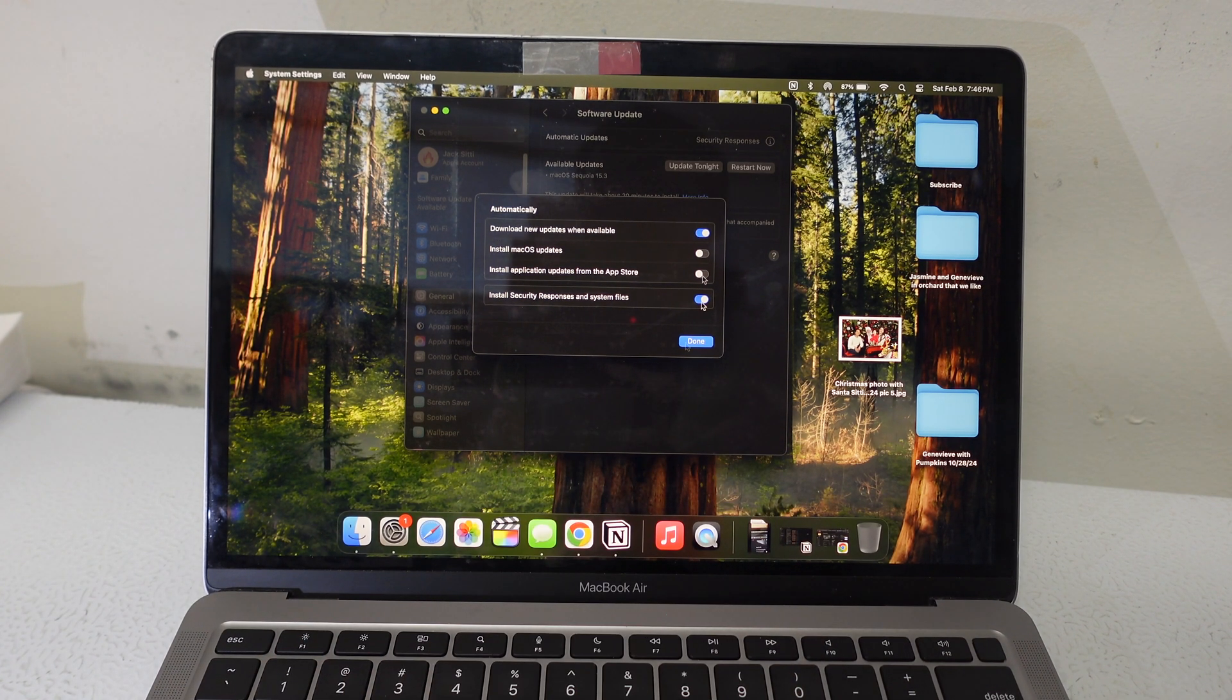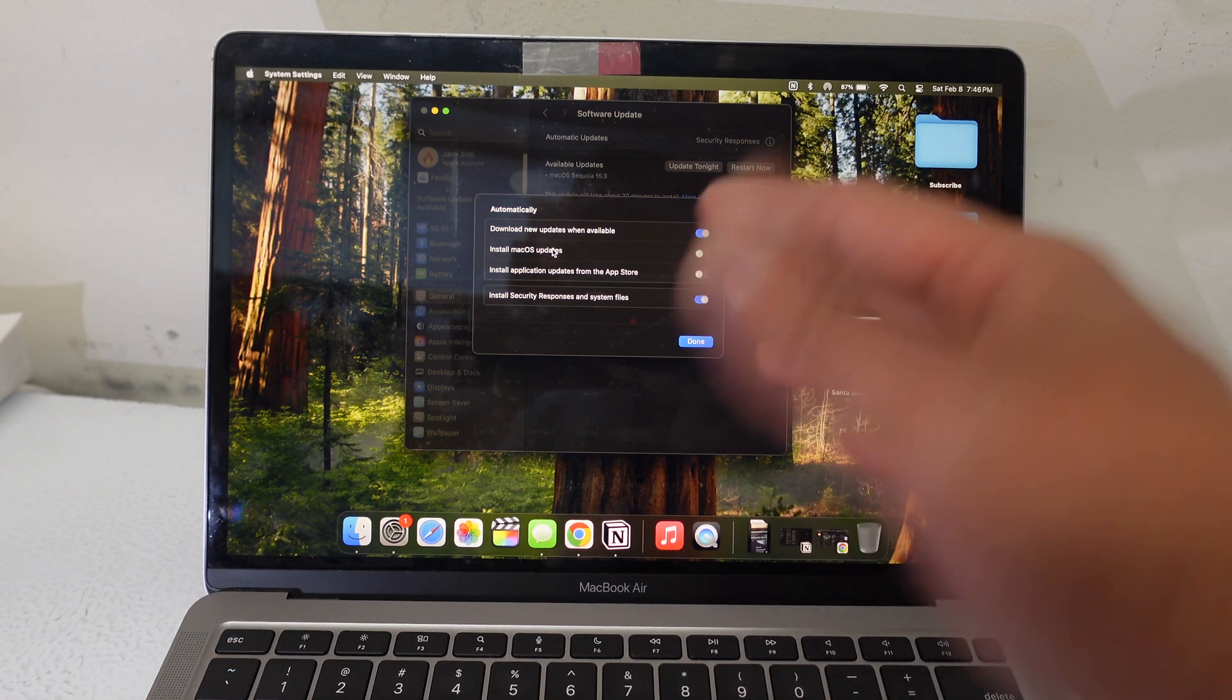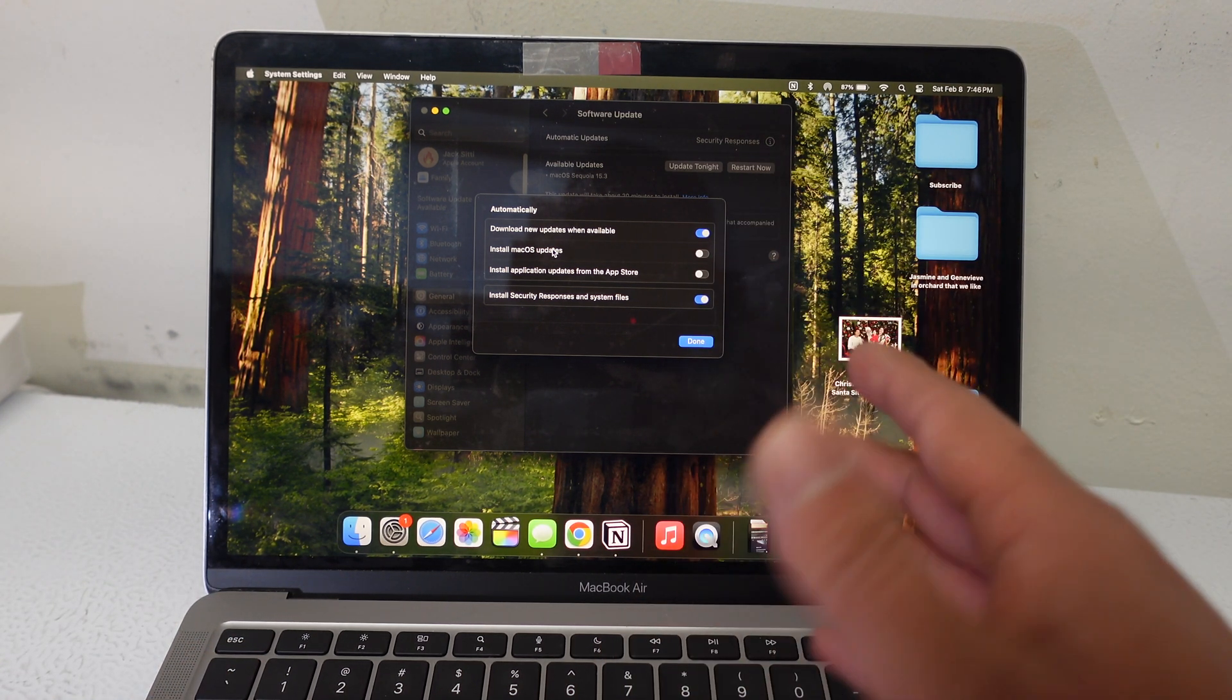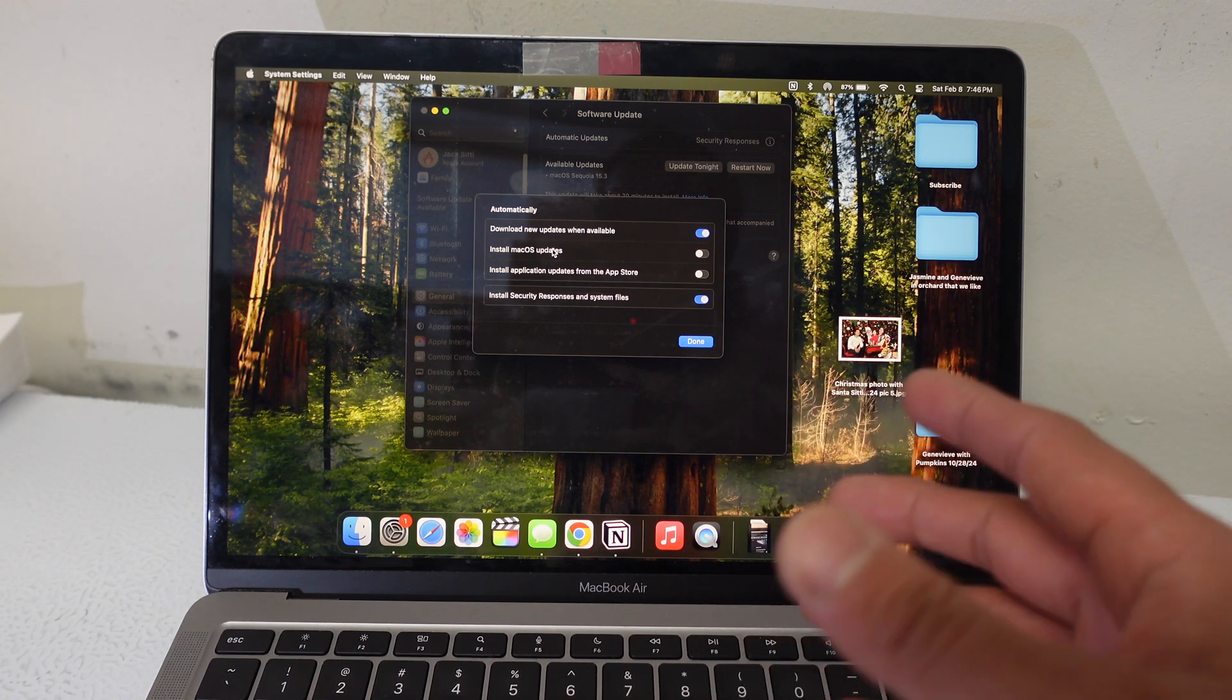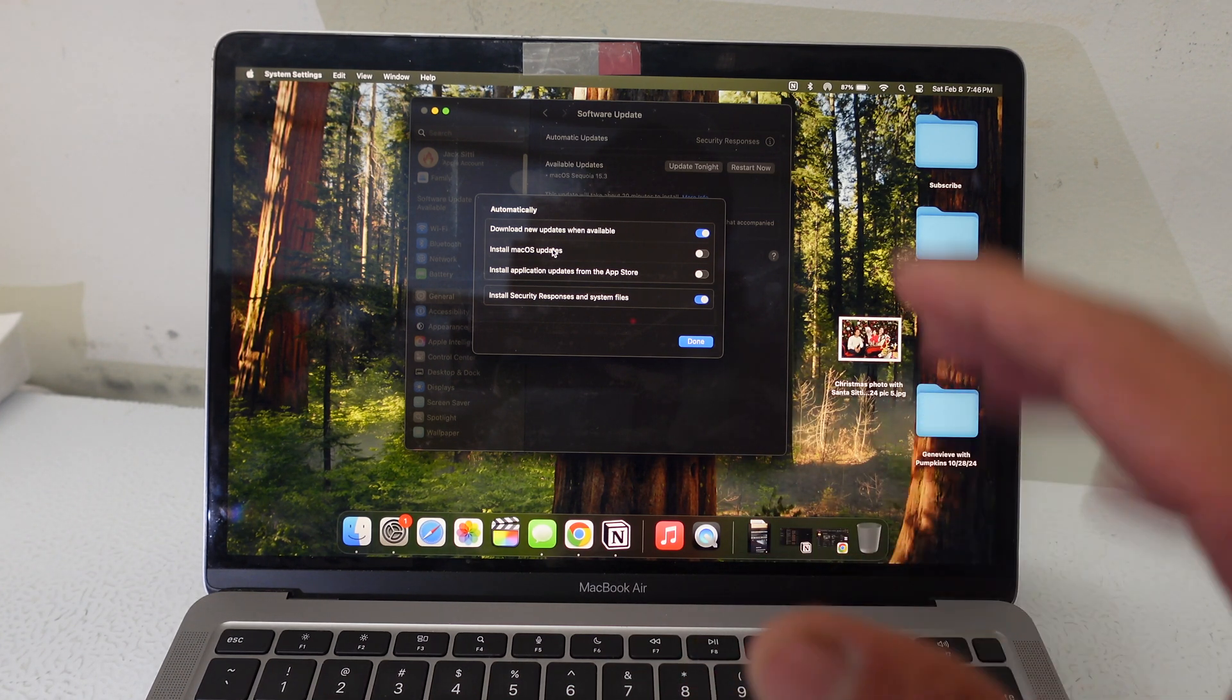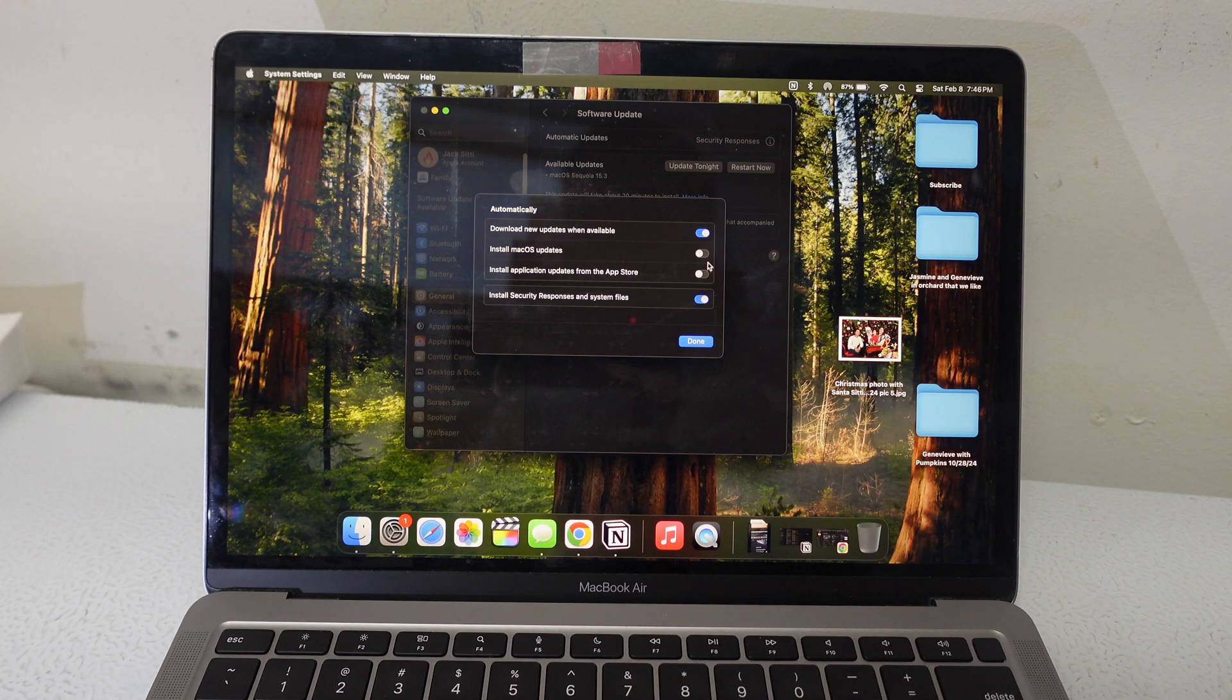When you get a new MacBook, or even if you have a mid-age MacBook—by mid-age, I say two to three years or three to four years—because sometime around year seven to ten, they start getting wonky if you're not taking good care of it. So sometimes this might be on for you guys.